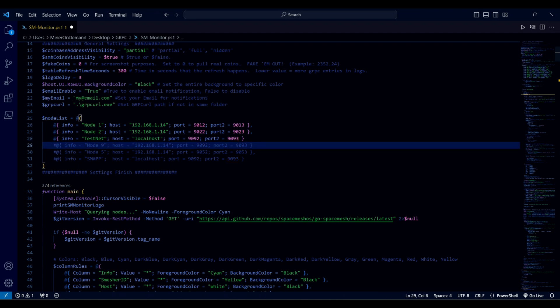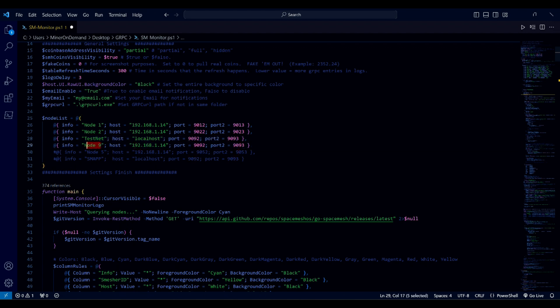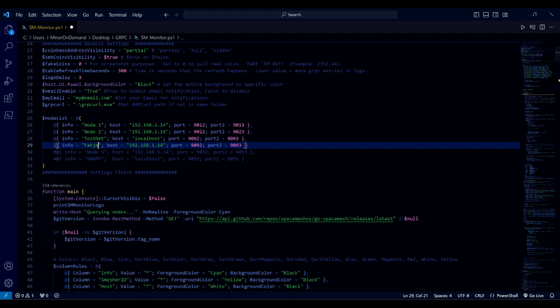You can activate or deactivate extra nodes like so. If you activate a new node, be sure to use a comma — so you don't have any errors. I'm going to put a fake node with a wrong IP address so you can see what happens when the email notification goes through. And that's your setup.